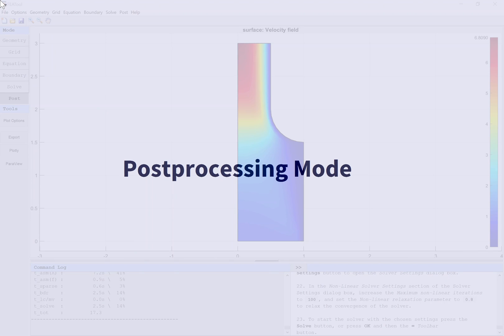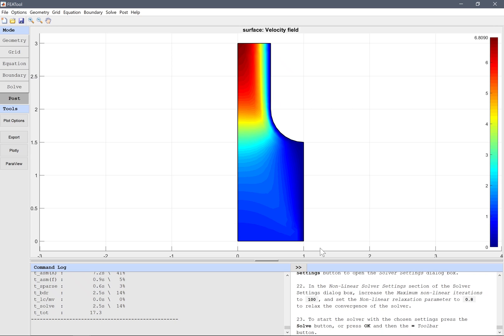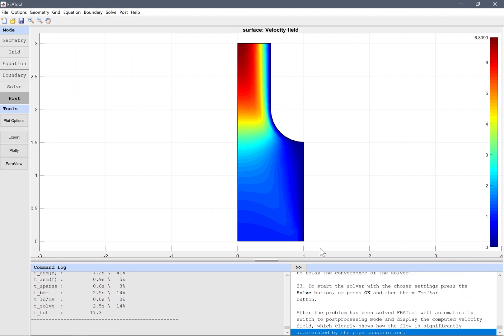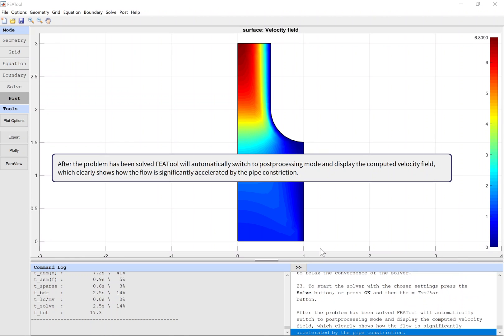After the problem has been solved, FEA tool will automatically switch to post processing mode and display the computed velocity field, which clearly shows how the flow is significantly accelerated by the pipe constriction.